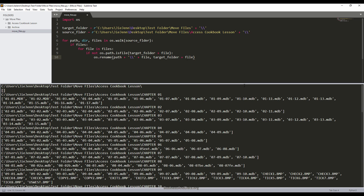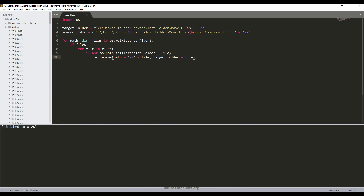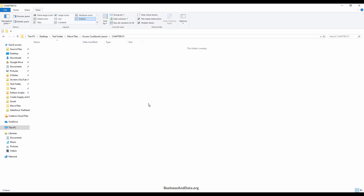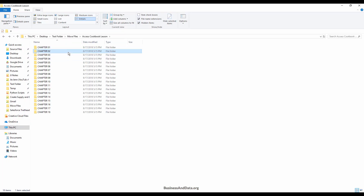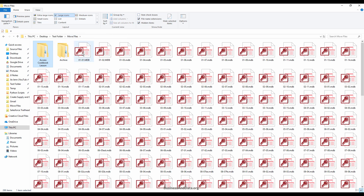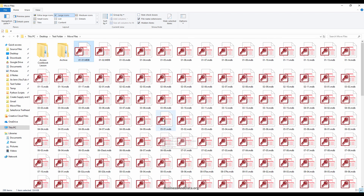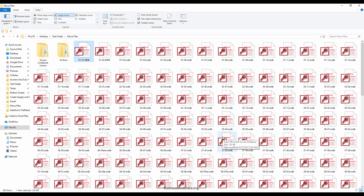That's it. Now I'll save and run this script. The script finishes, and if I open my folder I'm going to check each chapter folder. As you can see, all the chapter folders now contain no files. If I go back to my Access Cookbook Lesson folder and go one level up, as you can see here are all my tutorial files now contained in the Access Cookbook Lesson folder. That's pretty useful.